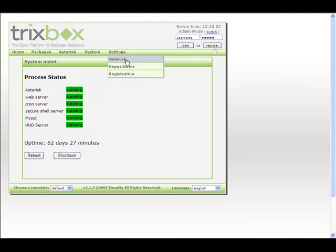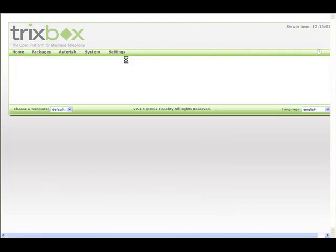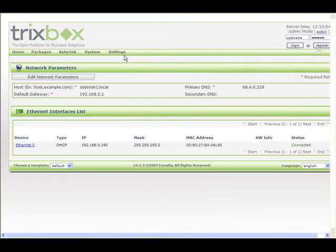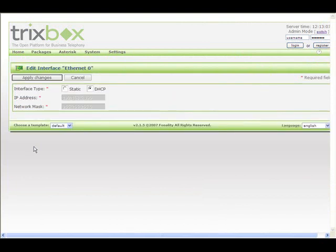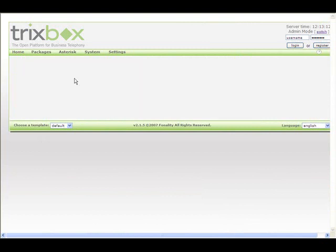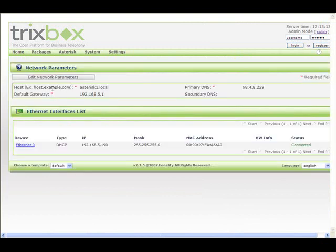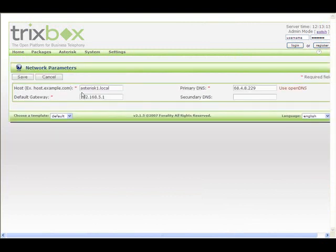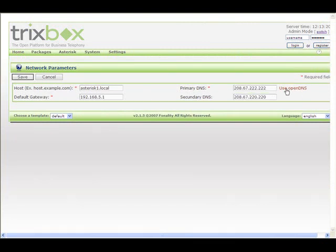Under settings, we now have our new network configuration tool. This allows us to edit the IP properties of the different cards. We can set these to static or DHCP. We can go here to our network parameters, set our hostname, default gateway. If we want real quickly, we want to use OpenDNS as our DNS servers, we can just click on that link and it automatically fills it out for us.